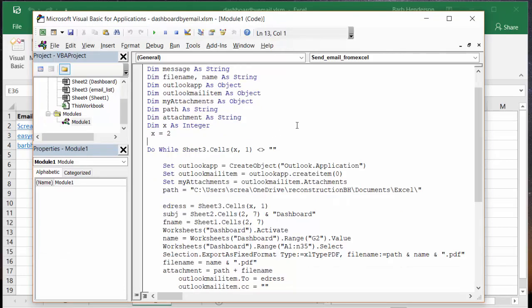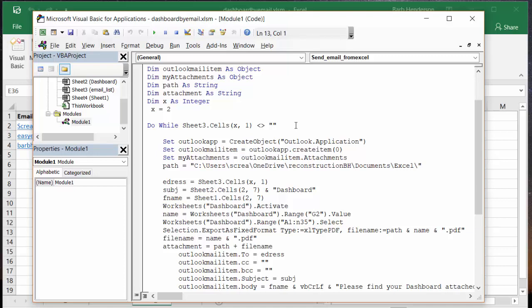We're doing a Do While loop. I'm doing Do While sheet 3 - and sheet 3, you can see from here, is my email list - Do While x1, which is the A column, does not equal nothing, does not equal blank. When I include this code in my description I will have to write 'does not equal' because I'm not allowed to put square brackets in my description.